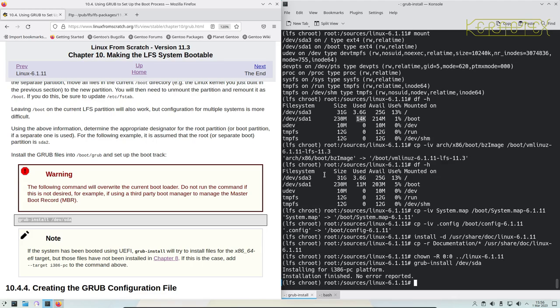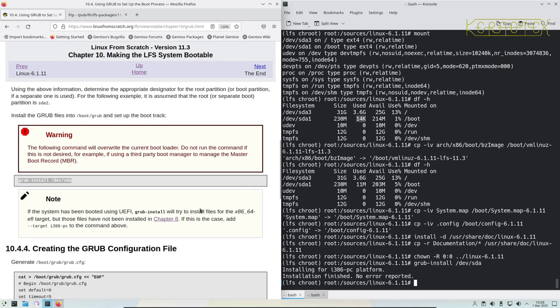So yep, that's worked. If you're using EFI as it says here, it's a slightly different command.